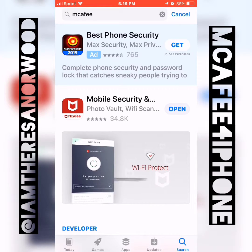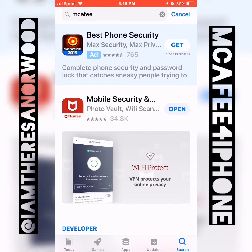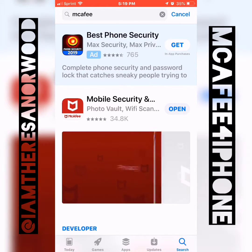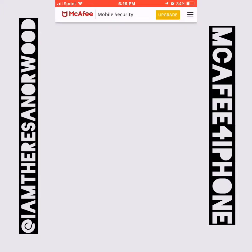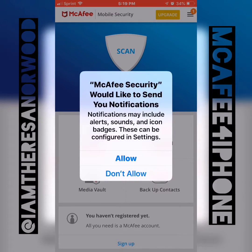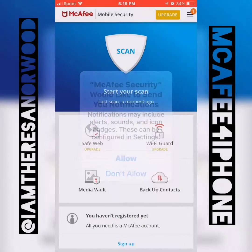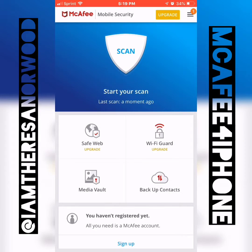That was a pretty quick download. I'm going to click Open. This is your welcome message — click Get Started. By the way, this is a free app. They do have some premium subscriptions and different subscription plans, but they do have a free version, which is what I'm going to be installing here.